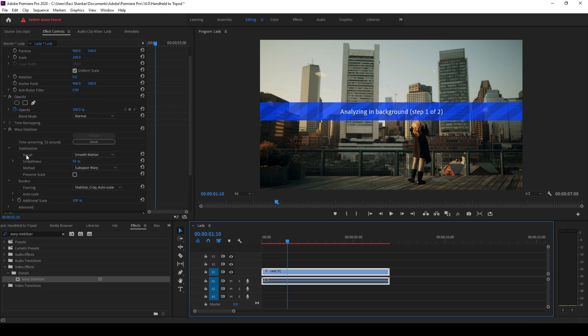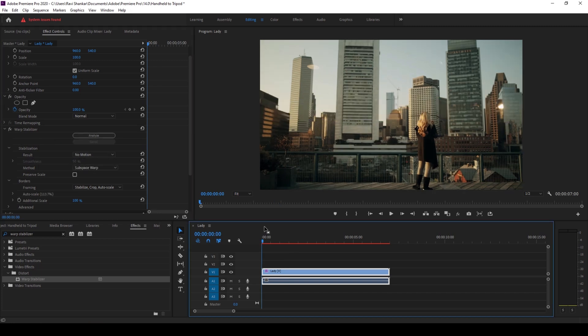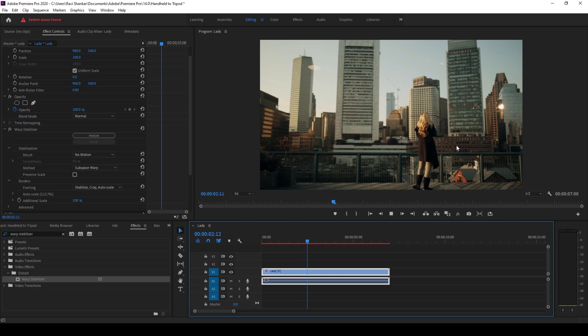Once you do that you can see that Premiere Pro will start analyzing this in the background. And now in the left side panel here you can see that we have an option called result. I'll change the result from smooth motion to no motion.